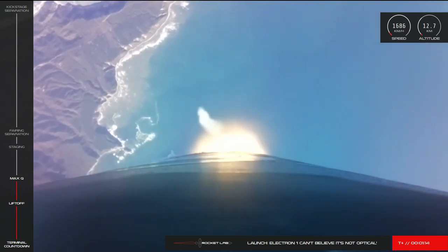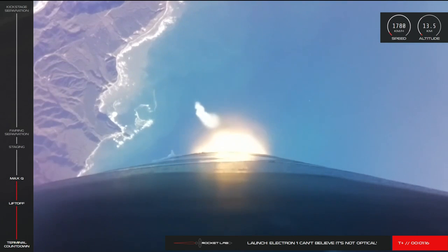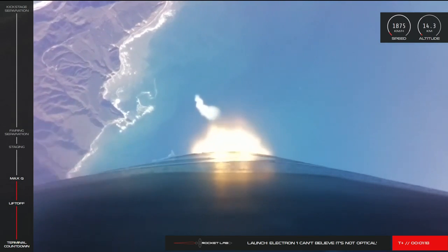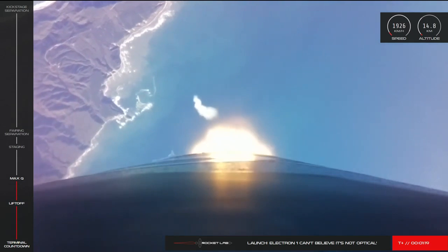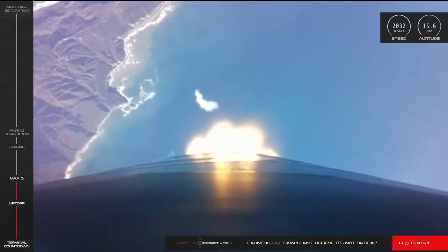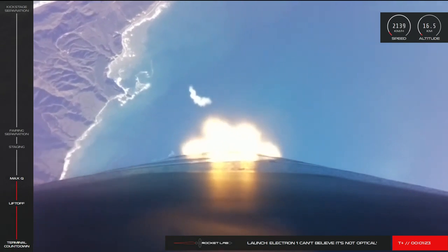Passed through Max-Q. And Electron has successfully cleared Max-Q.